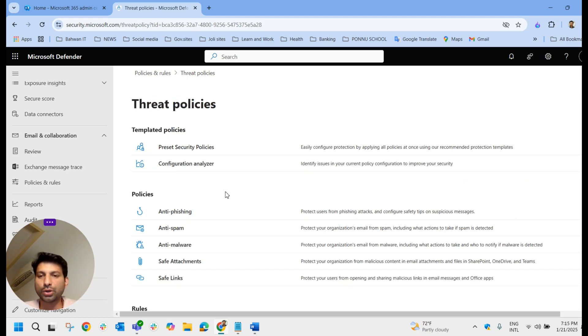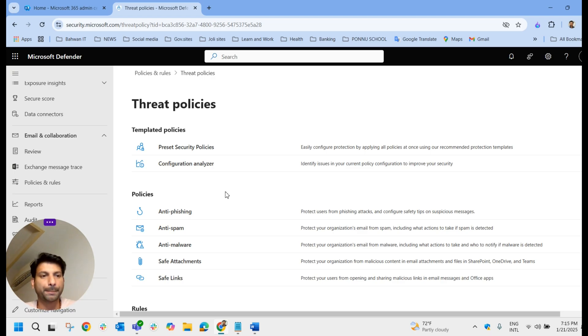If you go back to the policies, you could see one more policy — the strict preset security policy — alongside the standard one. We have both standard and strict. That is all about preset security policies. We will meet you in the next video. Goodbye.